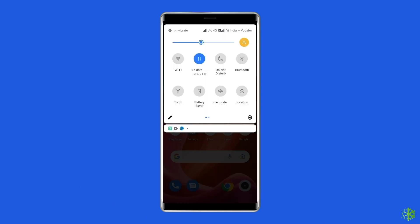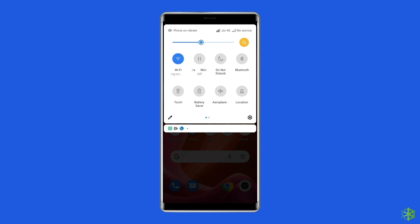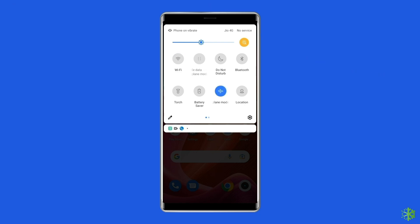Here are some basic tips: Turn off and turn on the mobile data. Switch from mobile data to the Wi-Fi connection. Enable and disable the airplane mode.